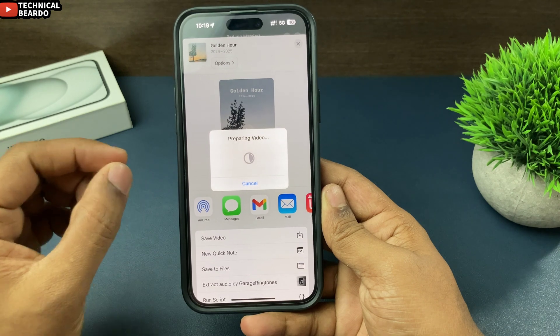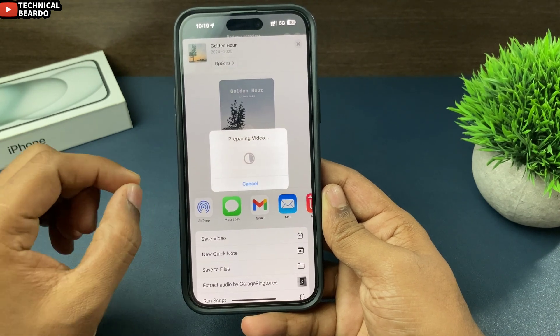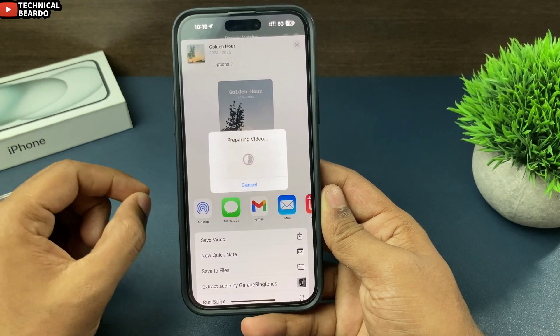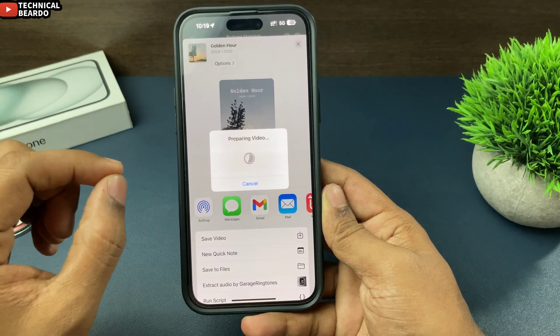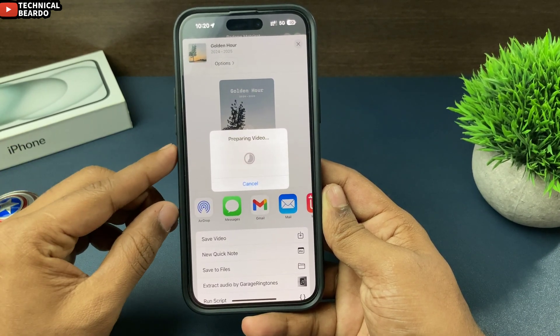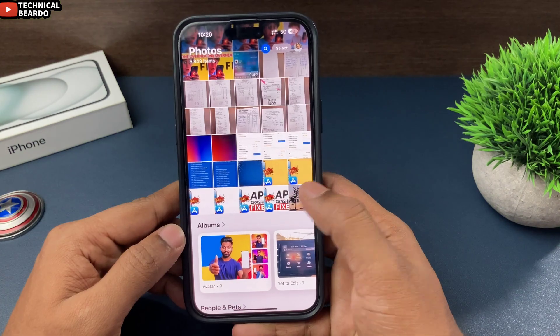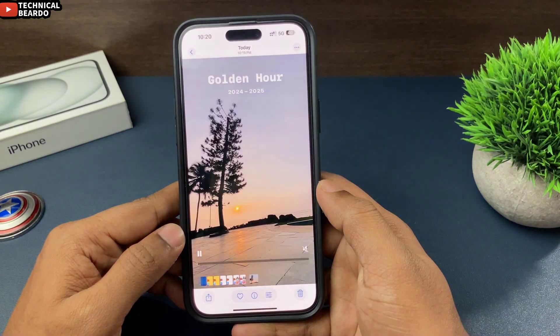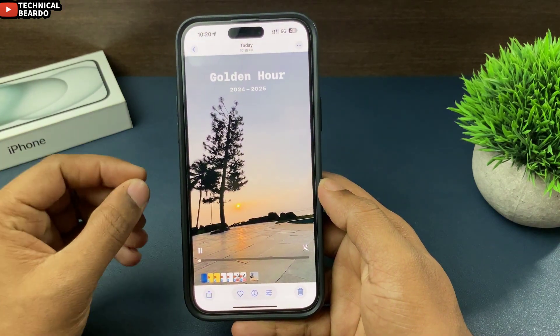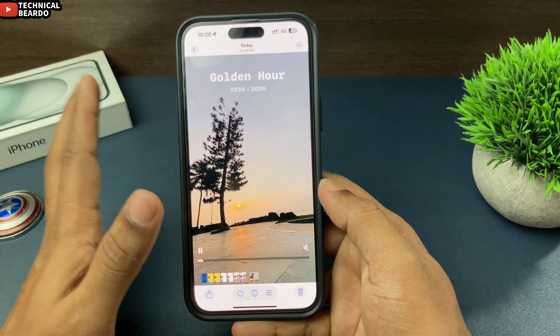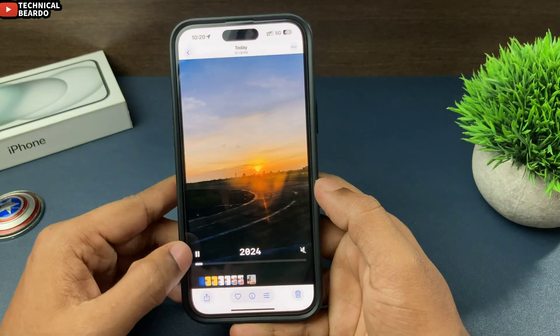Automatically, that video or memory will be saved to your Photos application in iPhone. Here is the memory saved on my iPhone by iPhone itself.